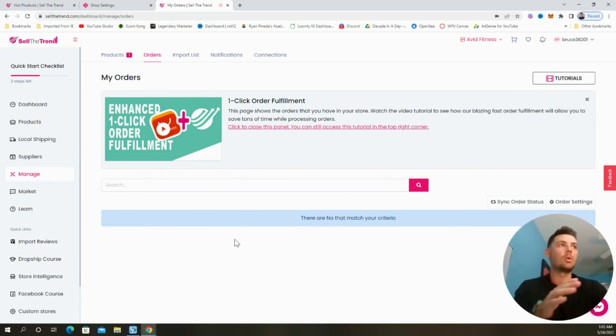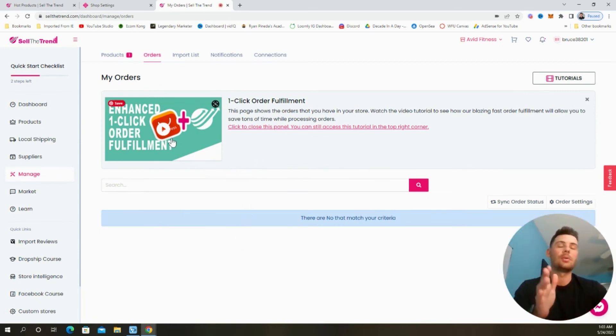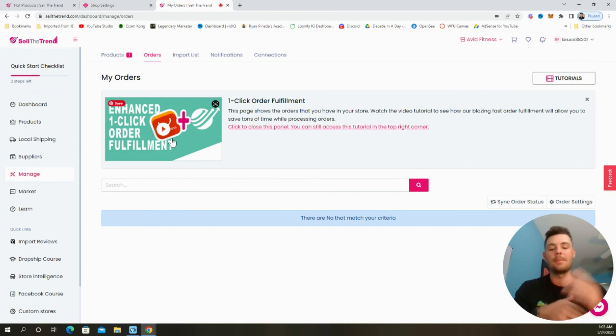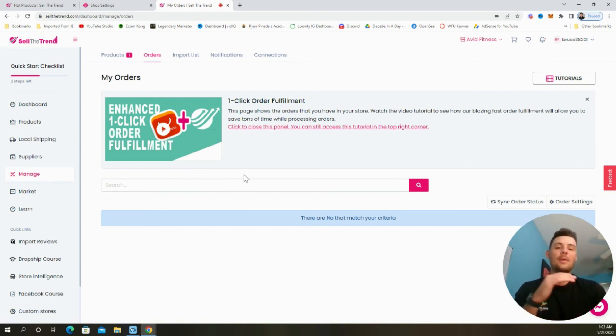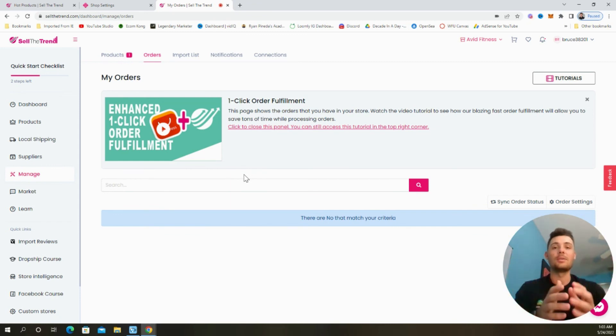Managing the orders is as easy as one click of a button. All of your orders will show up here. They have full tutorials to show you exactly how to do it. But with a single click of a button, you can fulfill each and every single order. That's why Sell The Trend really is an all in one tool. That's going to help you be successful with dropshipping.